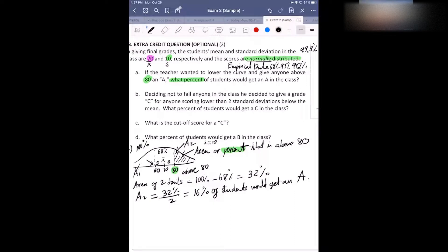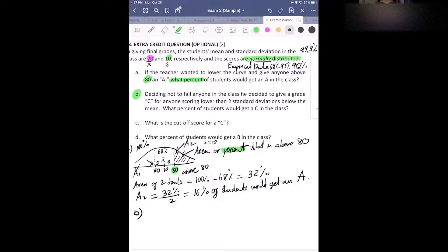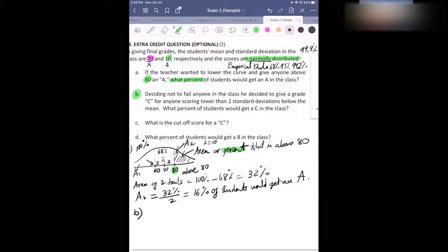Any questions about this part? If not, we're going to move on to part B. How about Brittany, can you read part B for me? Deciding not to fail anyone in the class, he decided to give a grade C for anyone scoring lower than two standard deviations below the mean. What percent of students would get a C in the class? I'm going to give you guys two minutes to draw the distribution, label all the numbers, and label exactly where it would be at two standard deviations below the mean, then shade the area you need to find.